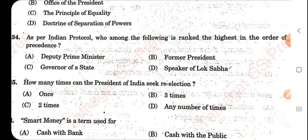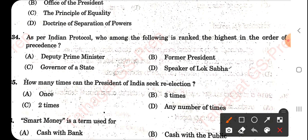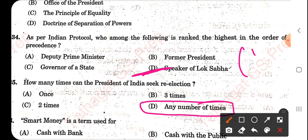As per protocol, who among the following ranks highest in order of precedence? That is the Speaker of Lok Sabha — the same question was asked in yesterday's paper. How many times can the President seek re-election? This is also a repeated question from yesterday's or day before yesterday's question paper.